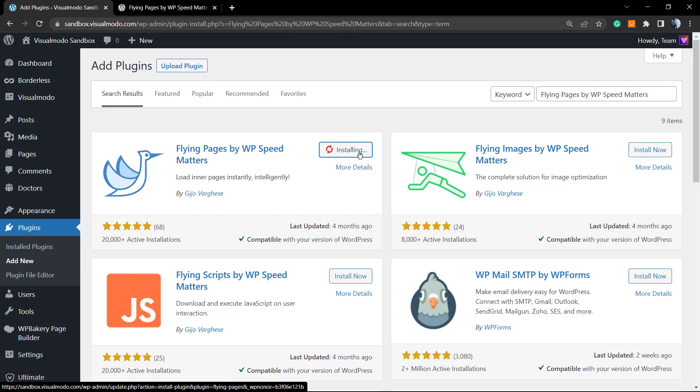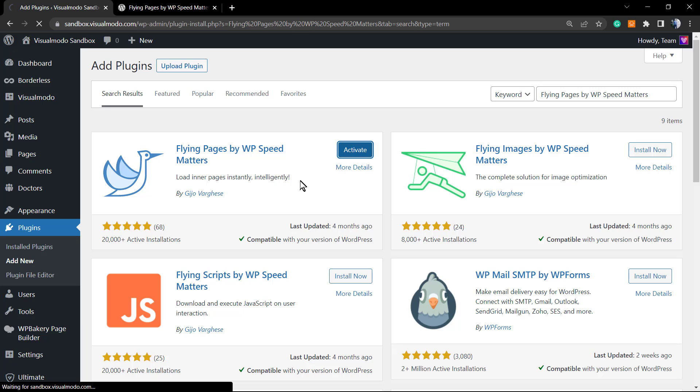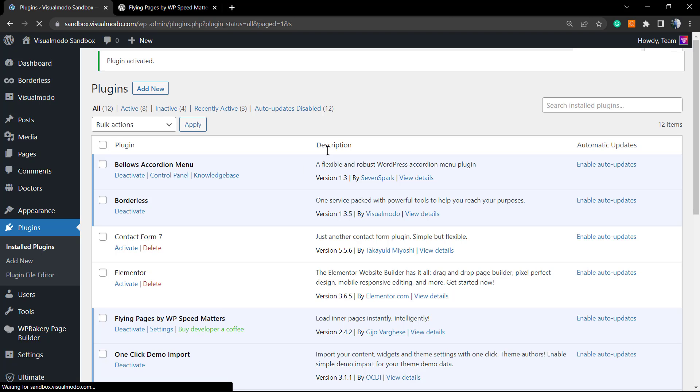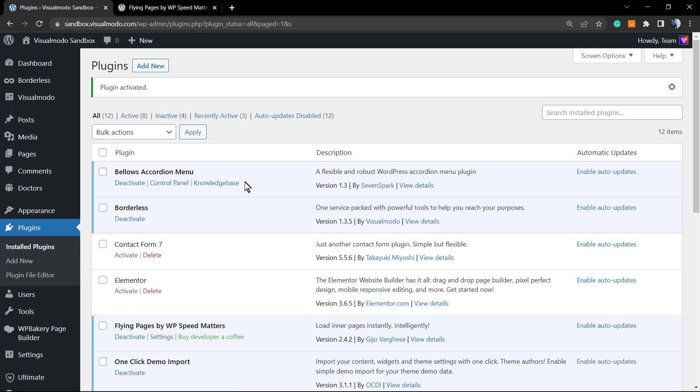You're gonna be installing the plugin. The time it takes to install a plugin changes according to your host, the performance, and the settings. Click on Activate, and here is where the setup process starts.